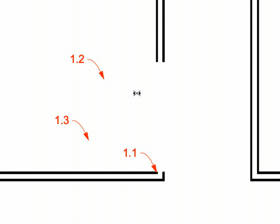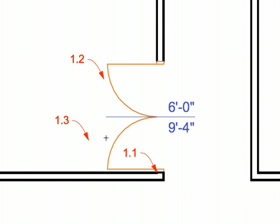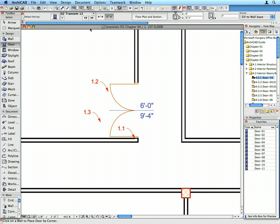After clicking at the point of Label 1.1, you will need to click once more to specify in which direction the doors will extend. A third click then defines the opening direction of the door in the wall.